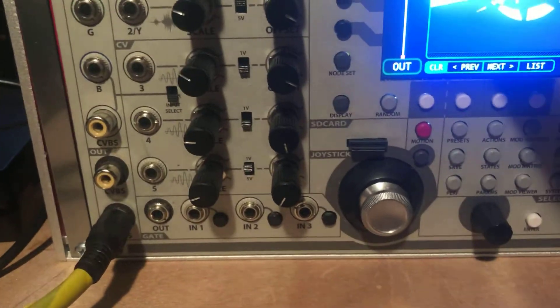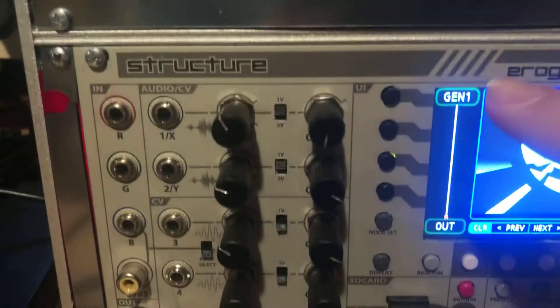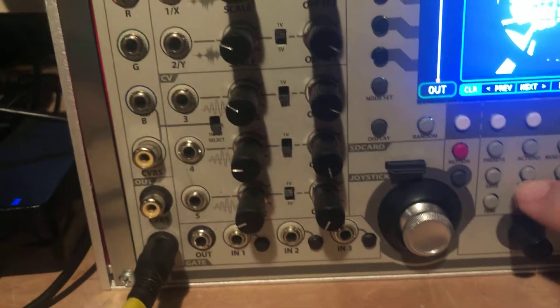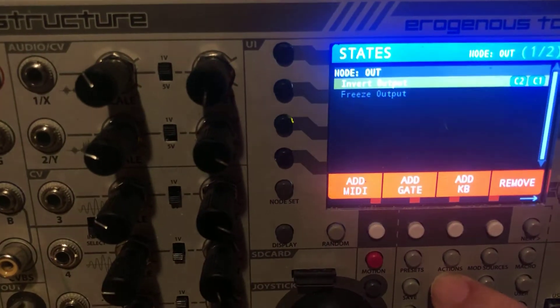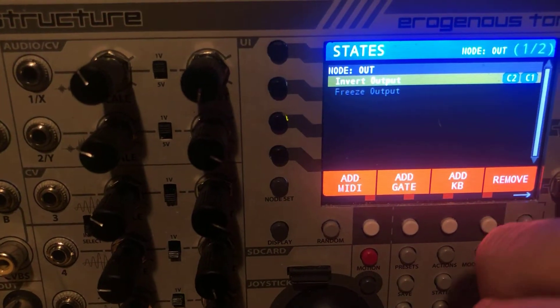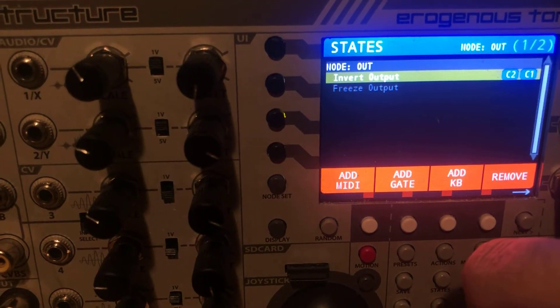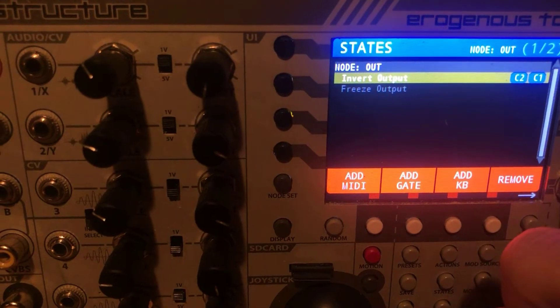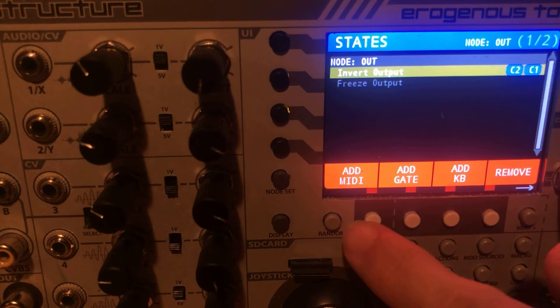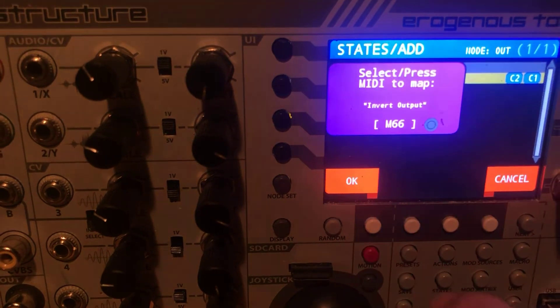So if you go into, I've got Gen up here, so I'm going to go into the state screen. Same for action. So we're going to keep invert output and we're going to hit add MIDI.